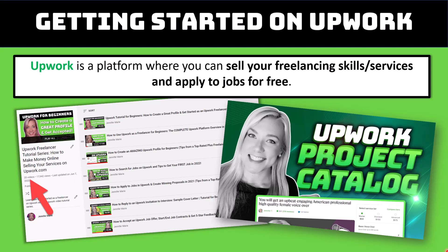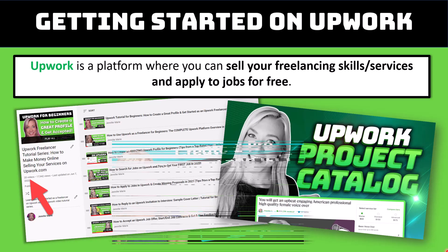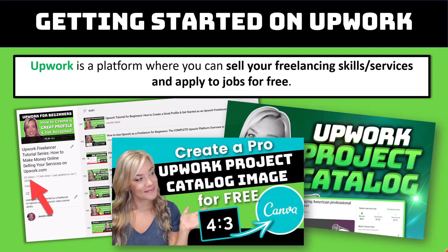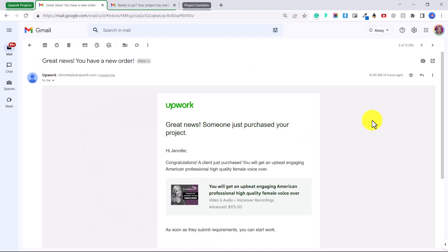You can basically list off a bunch of different projects that people can purchase. I have a tutorial on how to set that up as well and also one on how to create a professional Upwork project catalog image for free. But in today's video I want to show you what exactly happens when someone buys your project, because when someone buys your project there are many different steps you need to take. I'm also going to show you how you can reject a project.